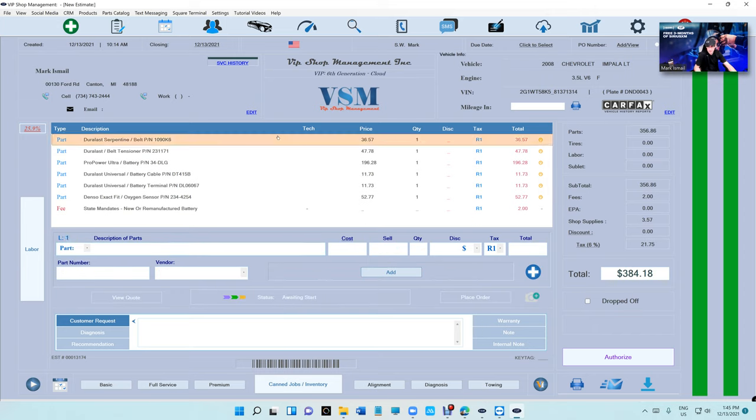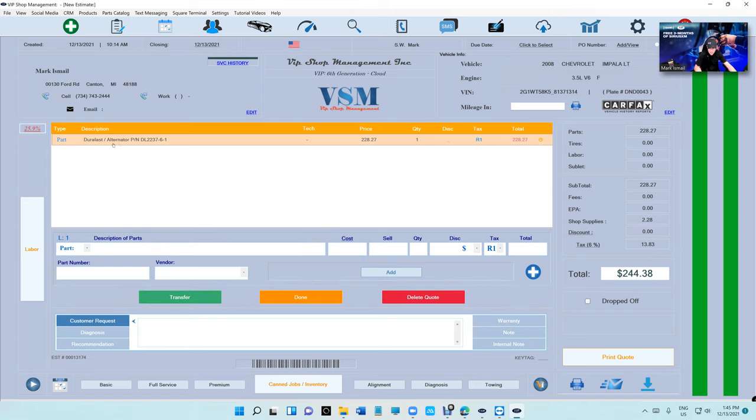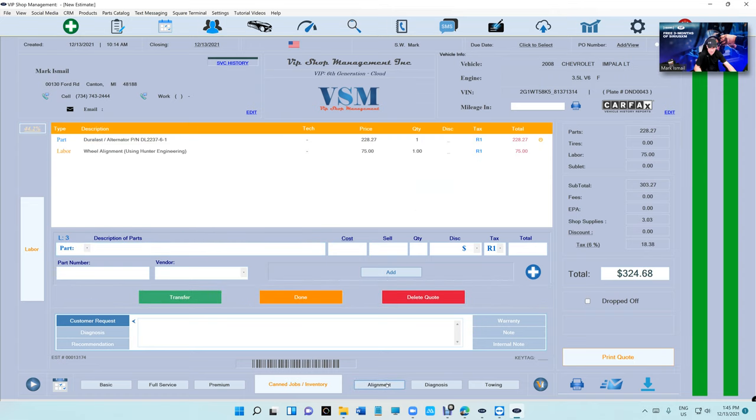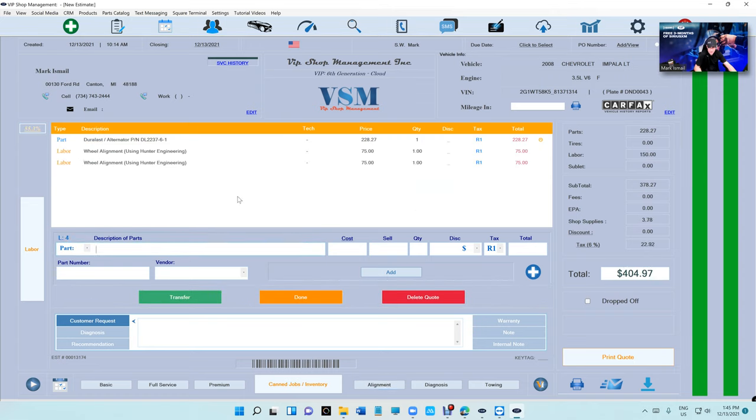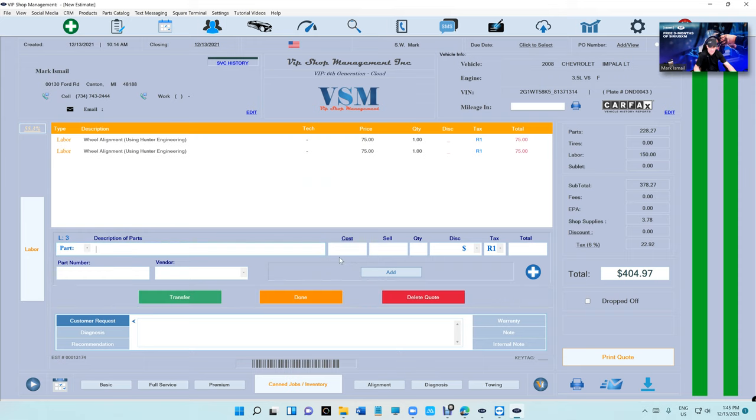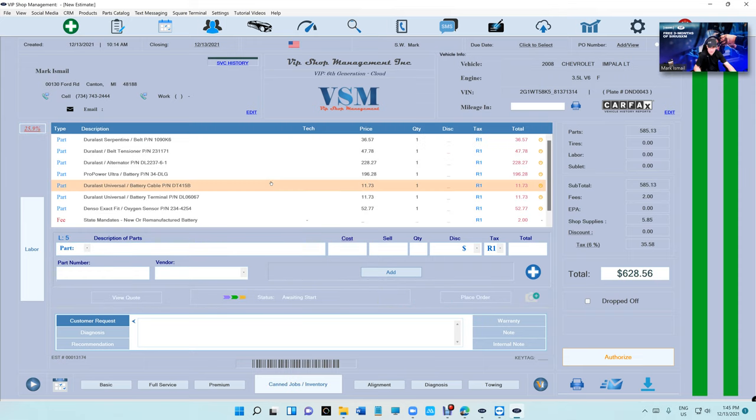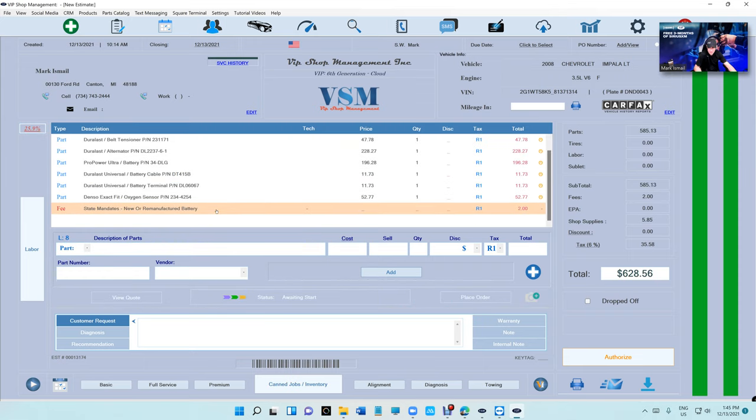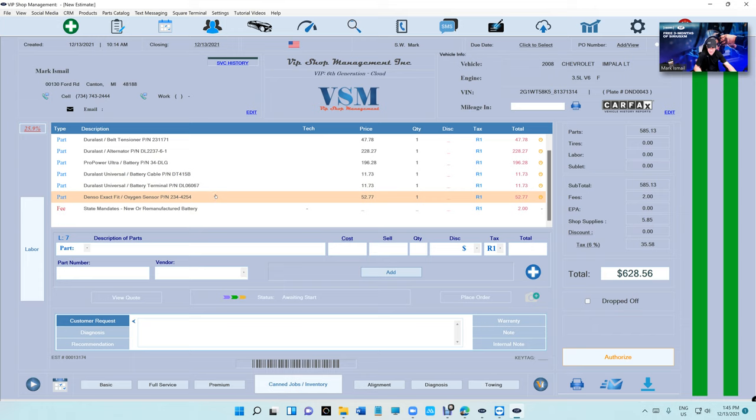Just click on View Quote. It's right here. If you have multiple stuff in the View Quote, you don't have to transfer the whole thing. You can double click on anything you want and it will transfer it back. So if you go back, you can see the alternator's right there.